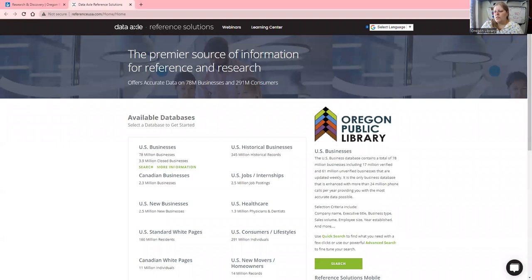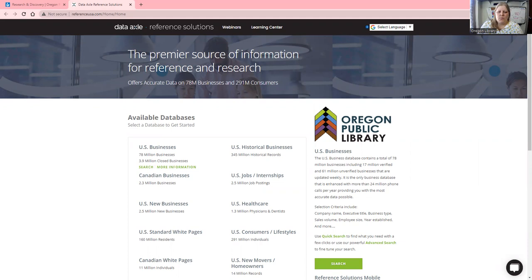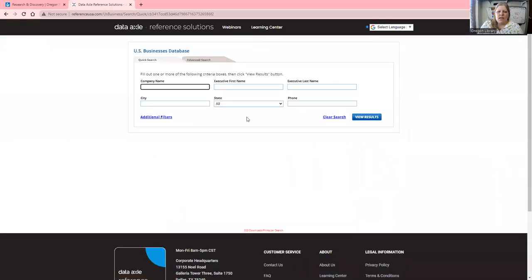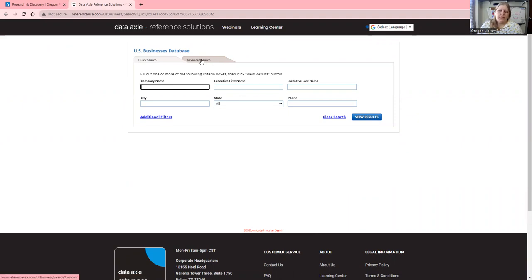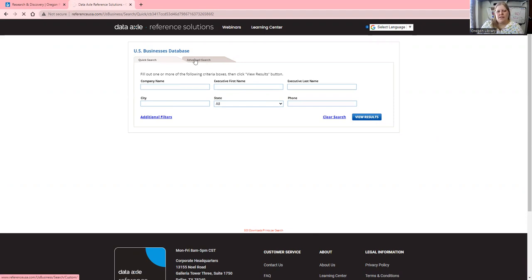The first thing I'm going to share is how to search for local businesses. I'm going to click on US Businesses. I can search for a specific business by name, but I'm looking to see the businesses in the area, so I'm going to click on Advanced Search.